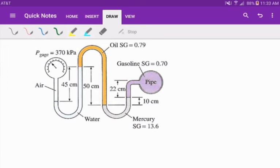In this example, we have another multi-fluid manometer with water, oil, mercury, and gasoline, and they are both closed off. We have a gauge on the left-hand side with a reading of 370 kilopascals, and on the right side we just have a pipe filled with gasoline, and we are trying to find what the pressure is inside of the gasoline pipe.